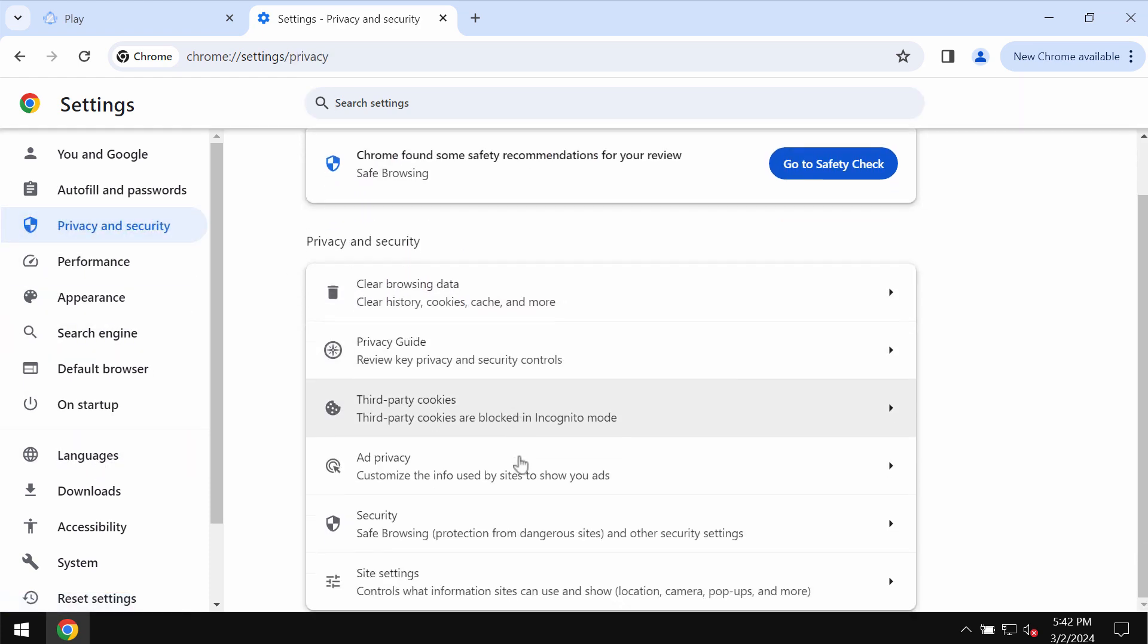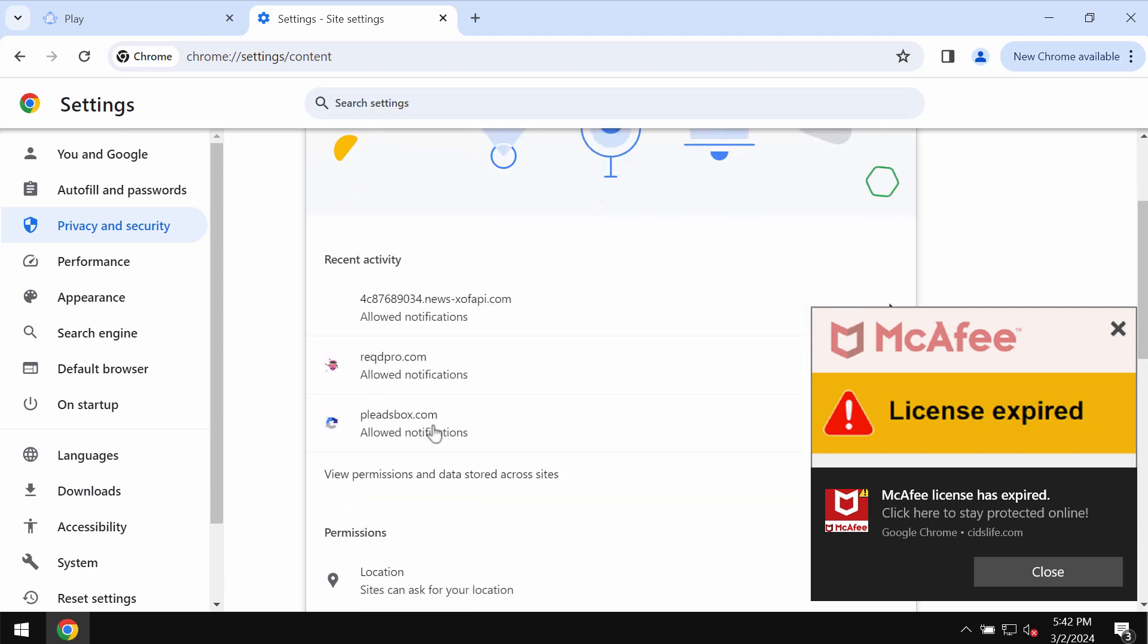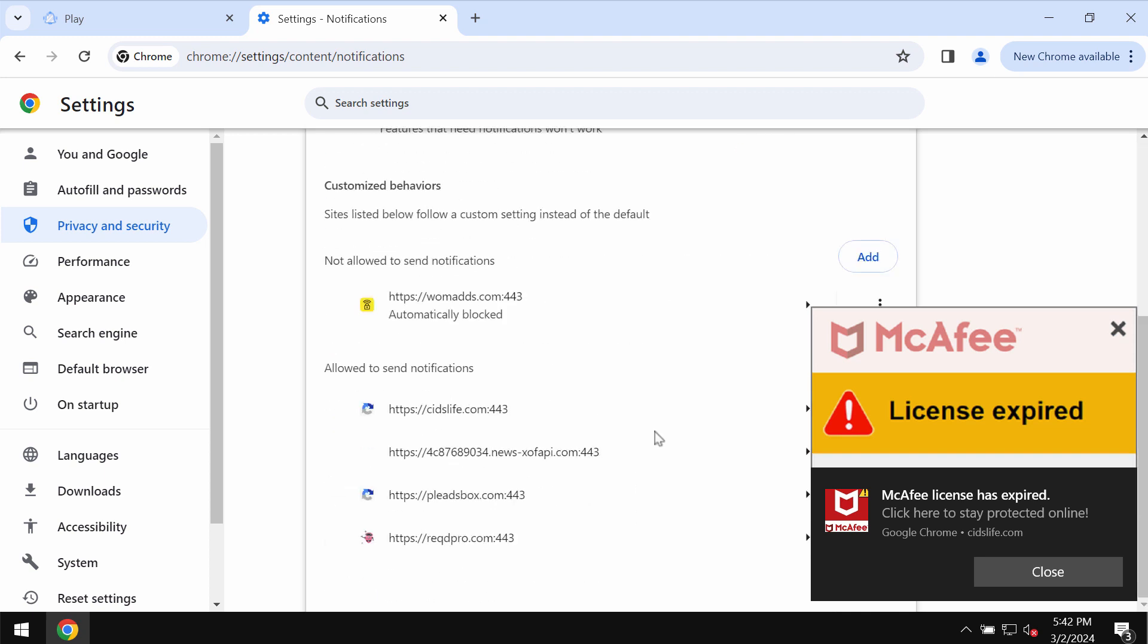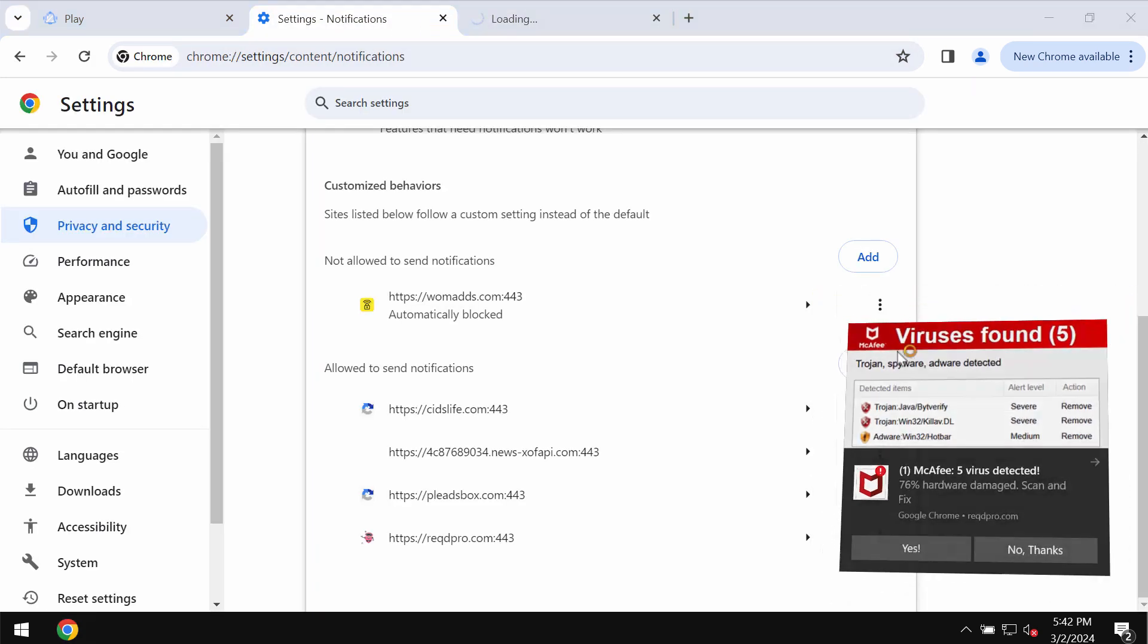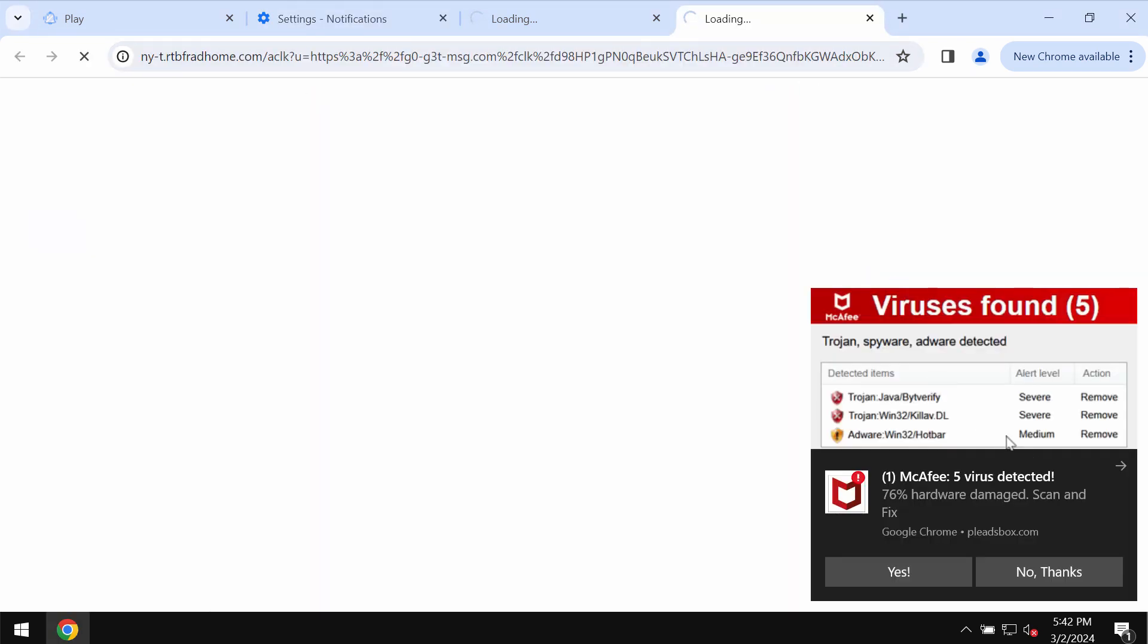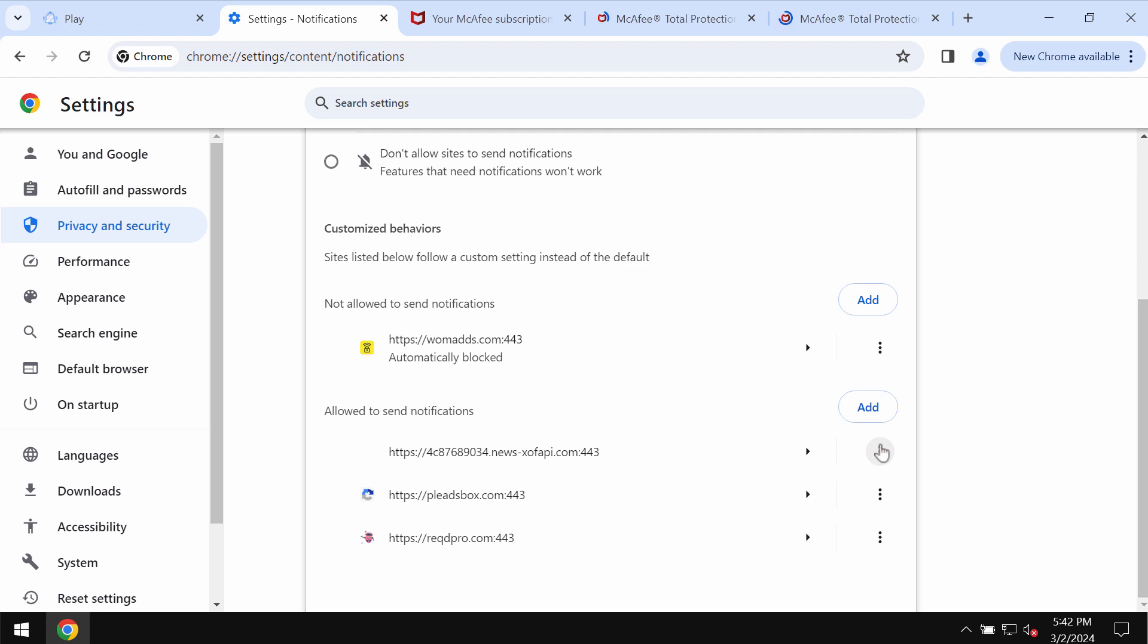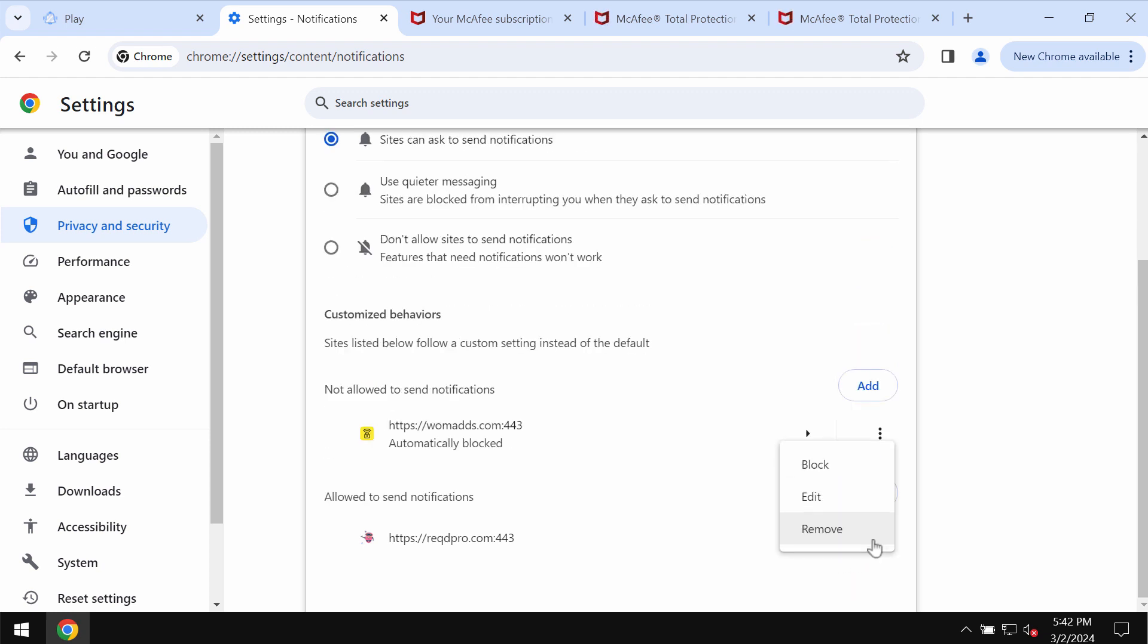Go down to Site Settings, and then in Permissions, choose Notifications. Pay attention to the sites that are allowed to send notifications and carefully get rid of all these junk sites if you find their presence on the list. Carefully, one by one, remove these junk sites from the list.